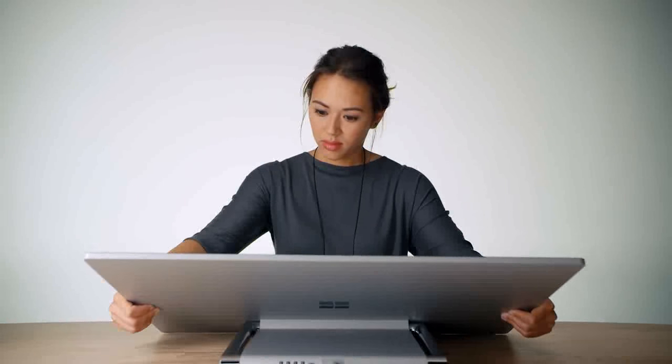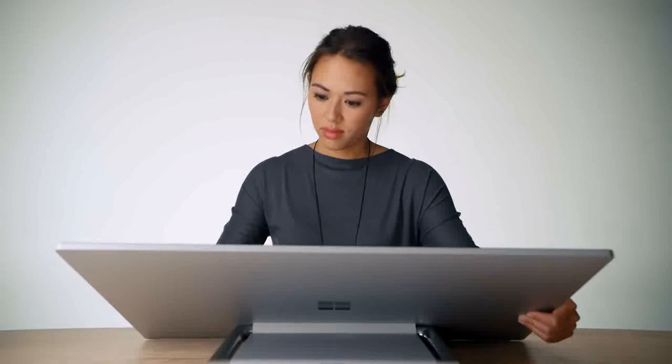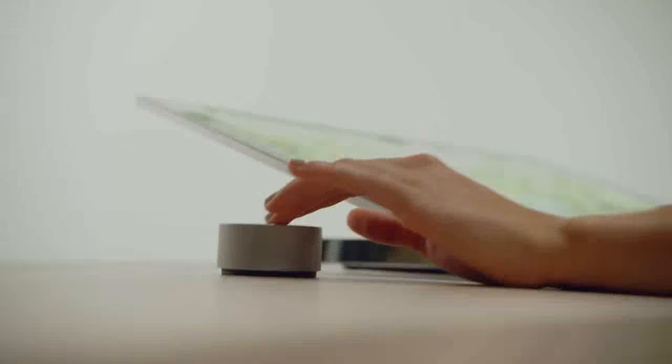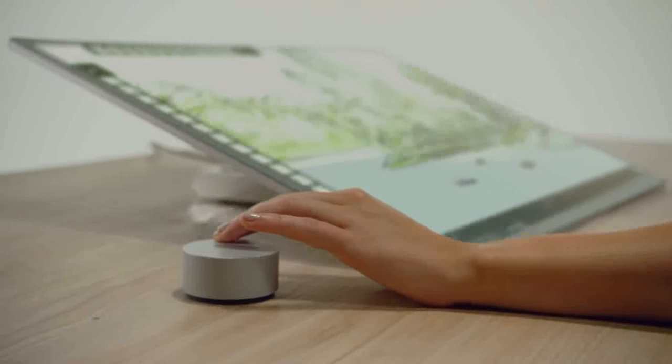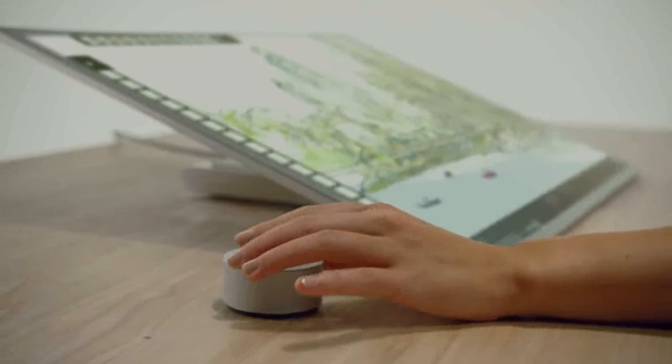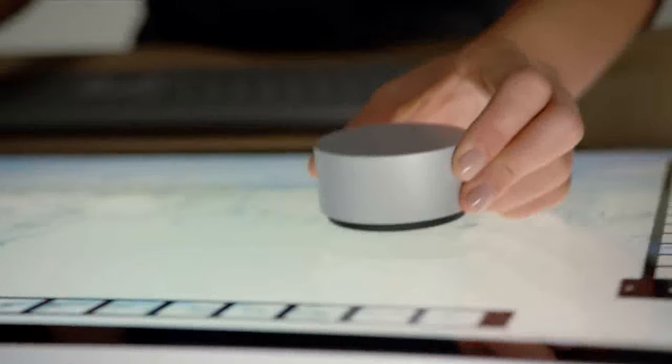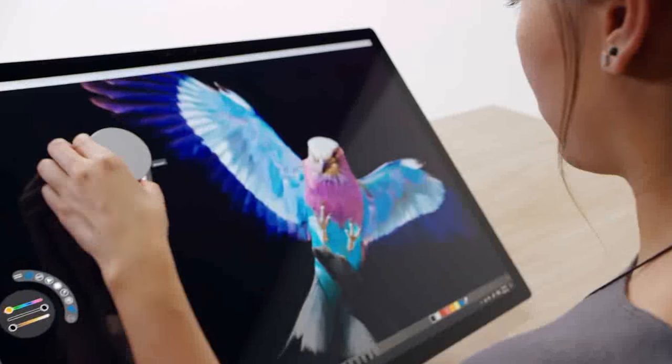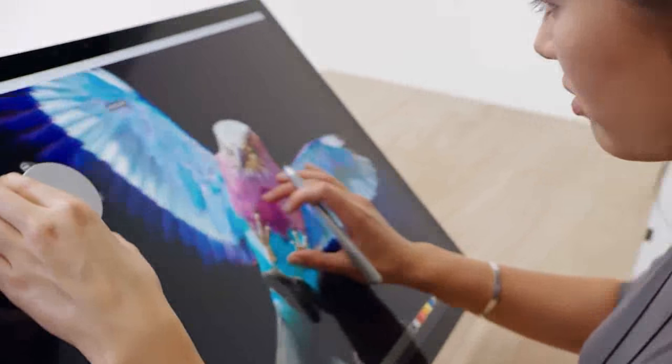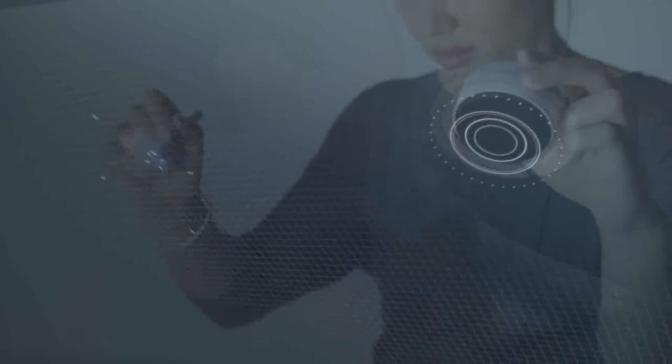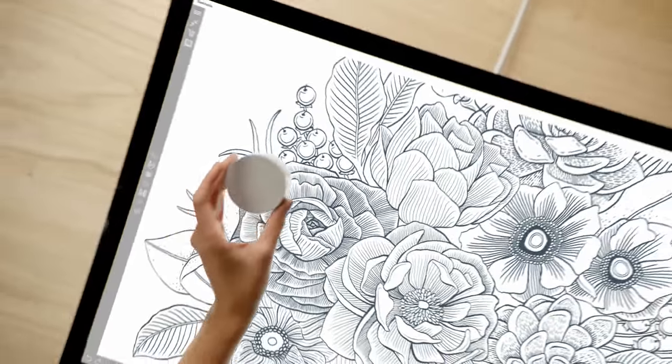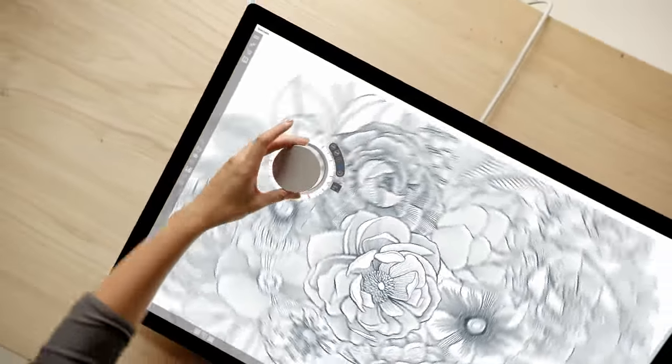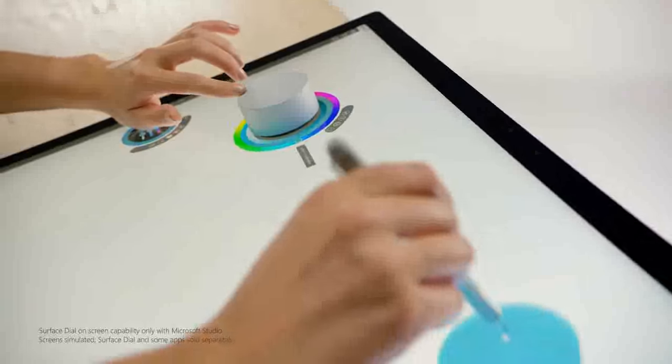Position it upright to sketch, paint and edit photos, or lay it flat to draw on it like a drafting table. Surface Studio works beautifully with Pen, Touch and Surface Dial, a new input device designed for the creative process that lets you use two hands on the screen to compose and create in all new ways.